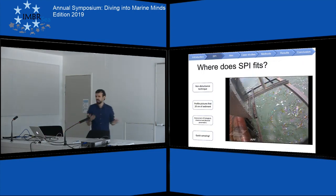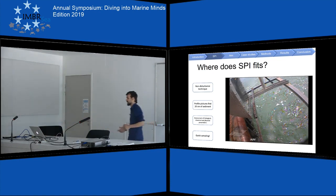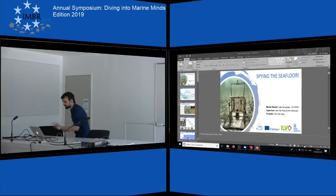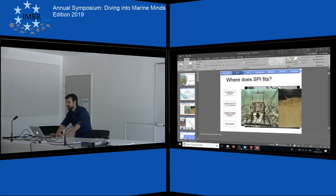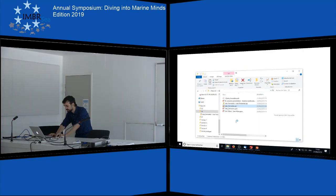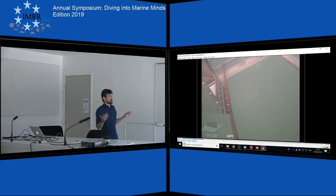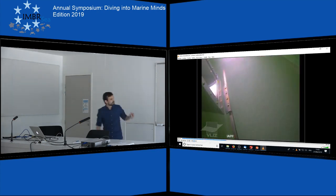Now you might ask, where does SPI fit in the middle of all of this? SPI is a non-disturbance technique. You can take pictures of the first 20 centimeters of sediment. With these pictures, we can extract biological, chemical, and physical features. It's also a very quick sampling — in one hour, we can have 100 pictures, which is really good. However, not so good for me, that was analyzing the pictures — that was my work.